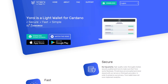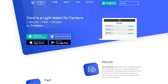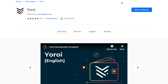To start off, if you do not already have your Yoroi wallet, go to yoroi-wallet.com. On the website, click the download button. Depending on your browser, it will automatically take you to the app webpage. From here, we just click Add to Chrome or Add to Firefox, depending on your browser.